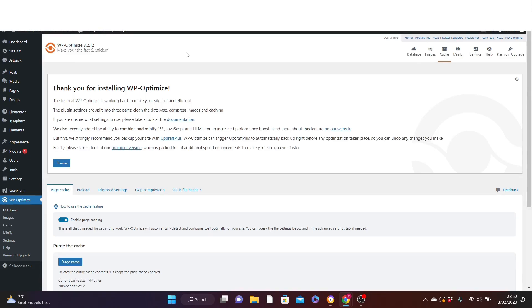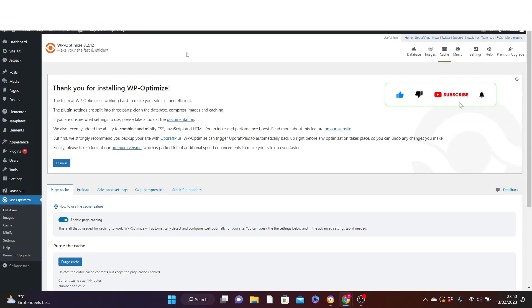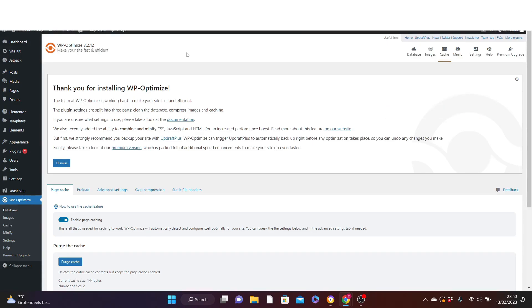That is it for today's tutorial on how to speed up your WordPress website for free. If this is helpful, please consider to like and share this video and subscribe to this channel for more content like this. Thank you for watching and see you guys in the next video.